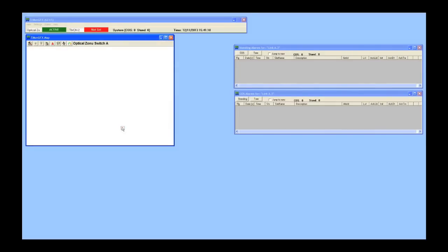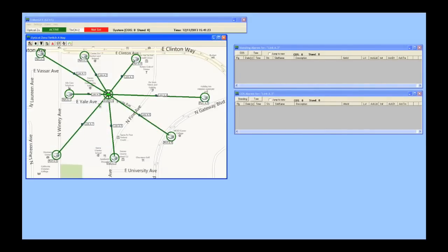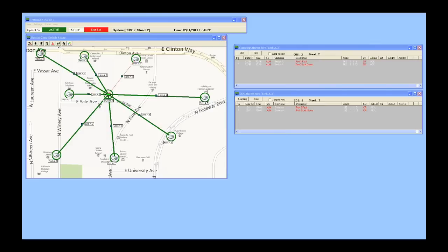Using DPS TMON, an operator zooms in from a macro view into the area of concern. In this example, ISFC transceivers detect a fiber fault between the hub and one of the points, port A4. It immediately notifies the operator and gives the fault's approximate location at 15,004 meters, depicted in red.